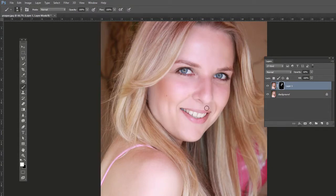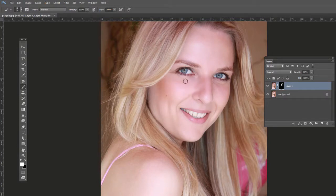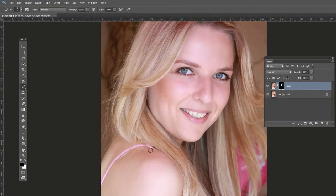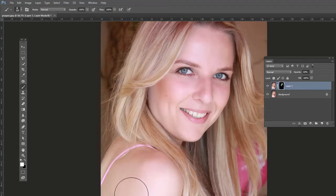Also soften the chin area. Press the left and right bracket keys to change the brush size as you work. If you went too far over an edge, press X to flip the foreground to black and paint that edge back, making sure the edges are not blurred. Press X again to switch back to white, make a large brush, and paint the shoulder area as well.